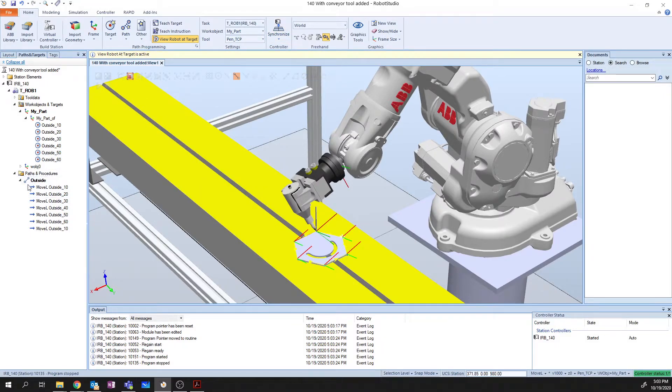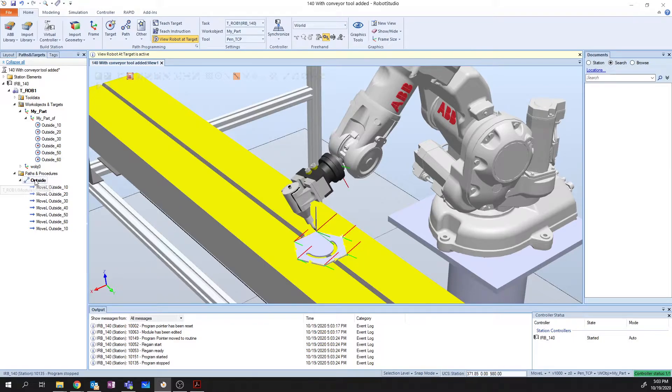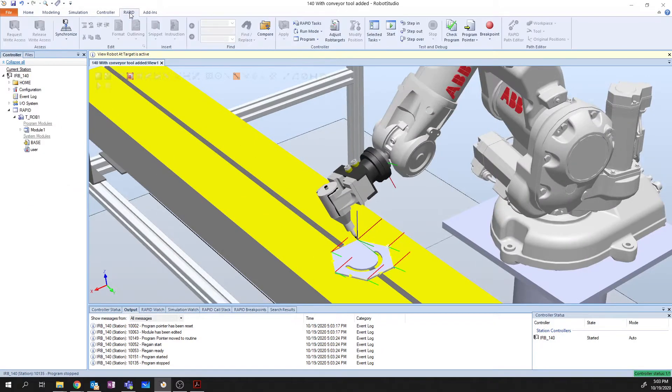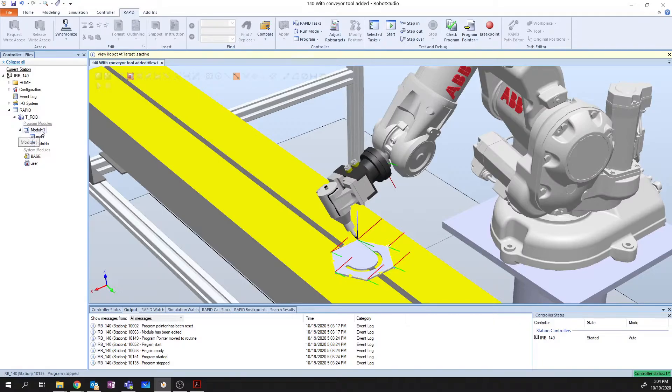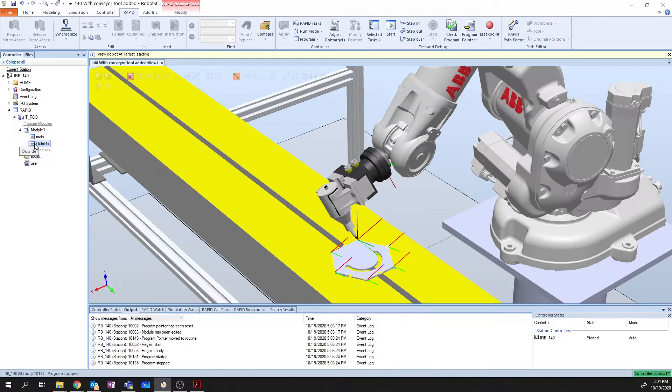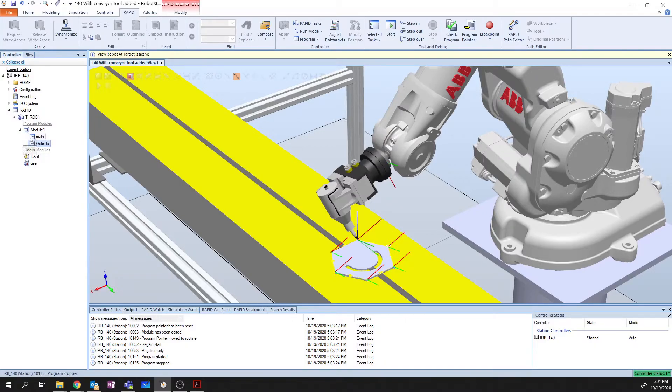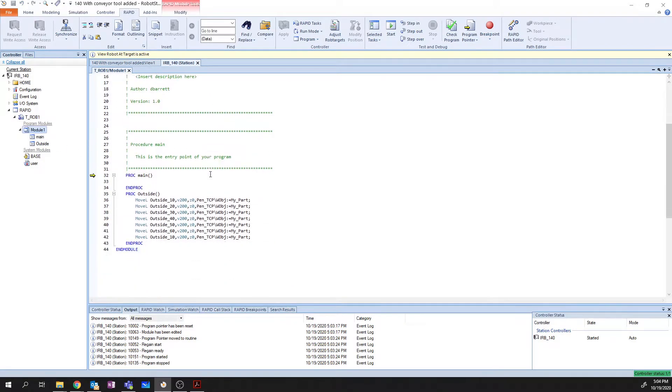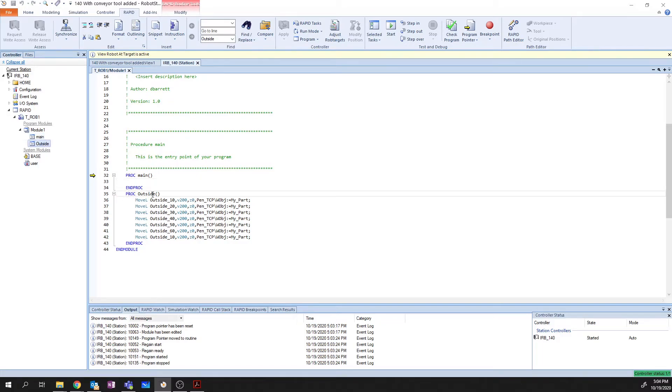Well, the secret here is in the name. So I've created my task called Outside. When you do this, if we go over to the Rapid tab and look at the module, we've got Module 1. Under Module 1, we have Main, and we have Outside. Now, if you've done any programming on a real robot, you know what I've done here. I've actually made a routine called Outside. And if we double-check our Rapid code, the code that our robot is trying to execute is this Procedure Main. But Procedure Main doesn't contain anything. All of our code is contained under our Procedure Outside.